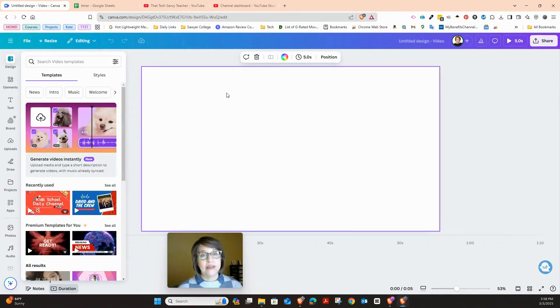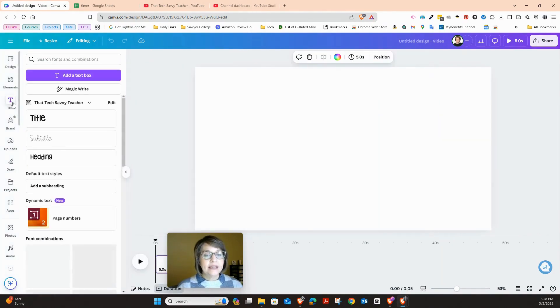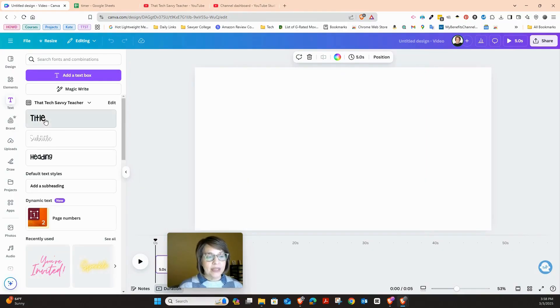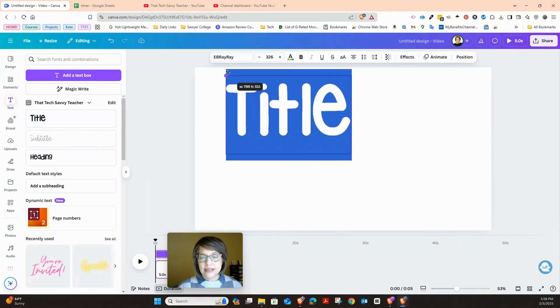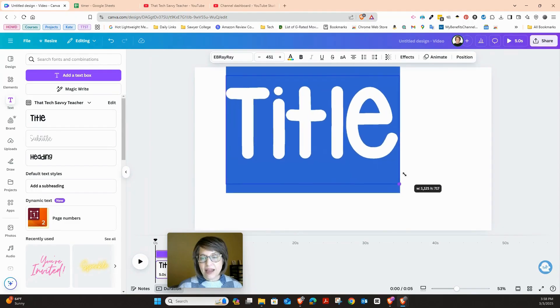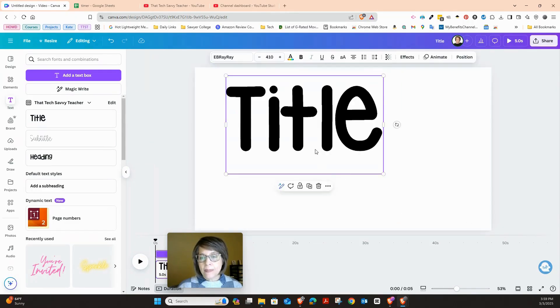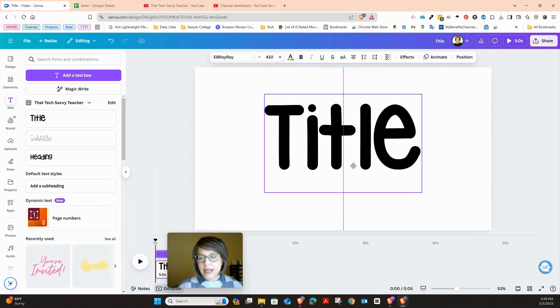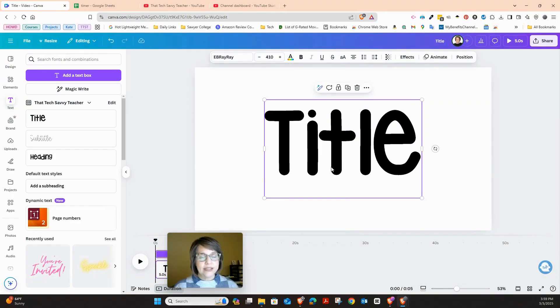You design the timer how you want. I'm going to go ahead and put in my text. I want my time to be rather large. And I can come in, adjust the size, everything that I want.